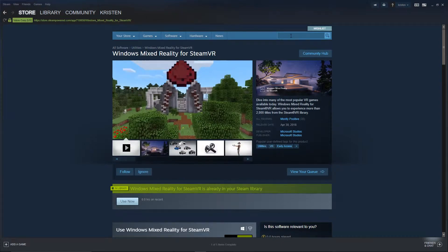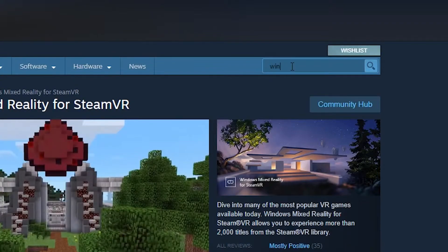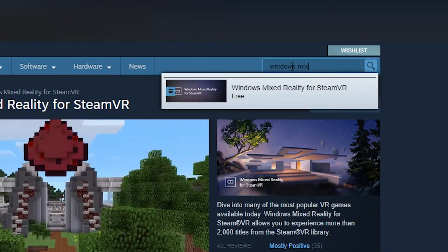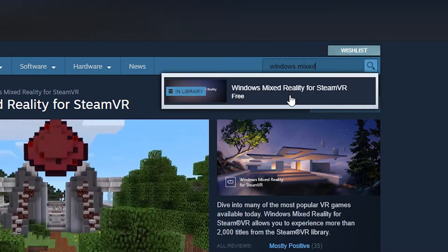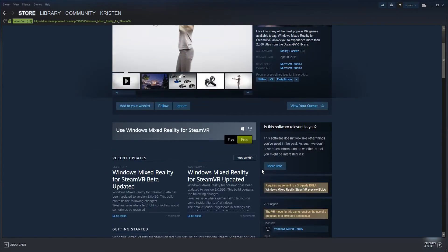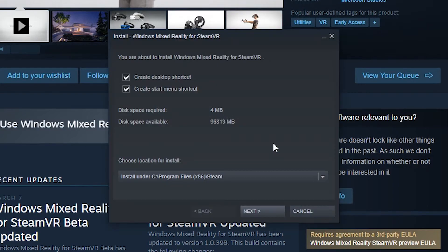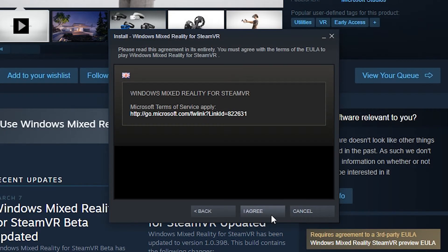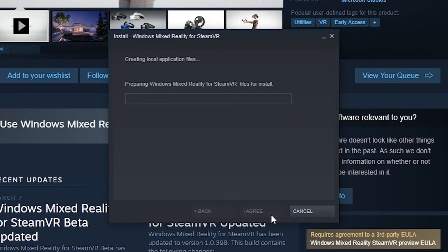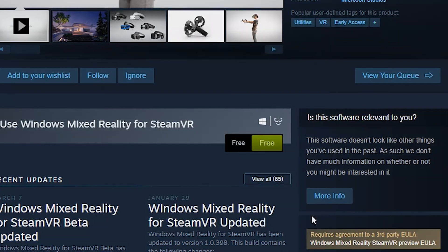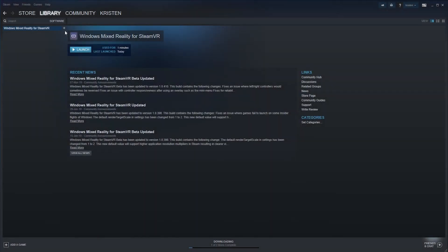Next, download Windows Mixed Reality for SteamVR. Click the button that says Free and install. Once installation is complete, you'll be ready to use side glass.